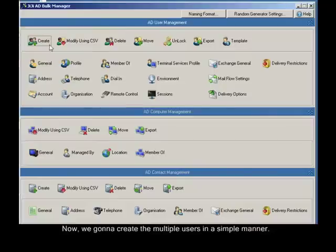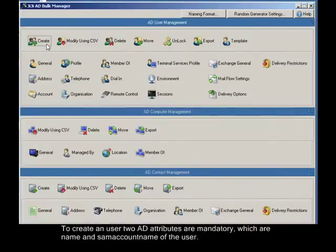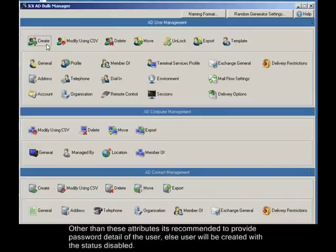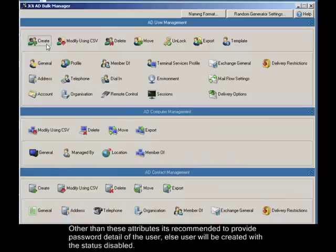Now, we're going to create multiple users in a simple manner. To create a user, two AD attributes are mandatory, which are name and SAM account name of the user. Other than these attributes, it's recommended to provide password detail of the user. Else user will be created with the status disabled.